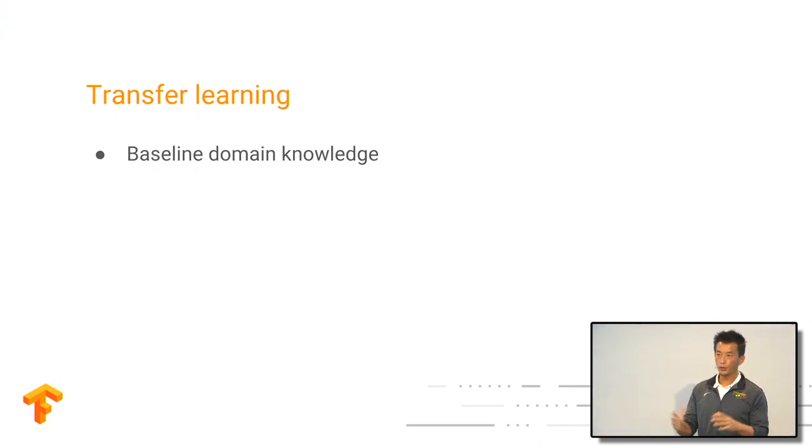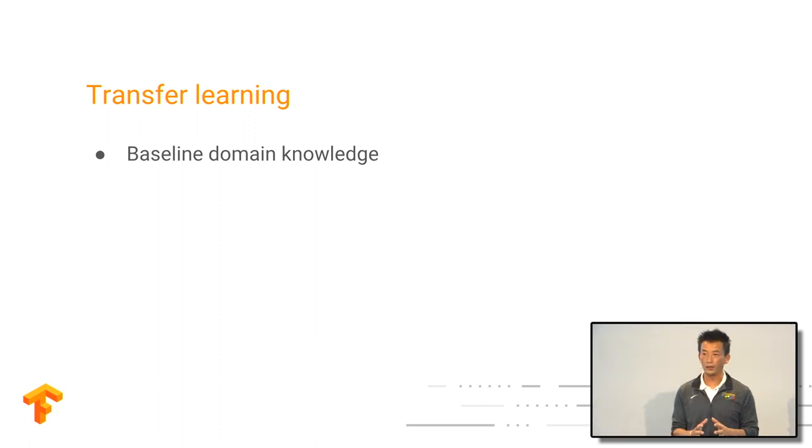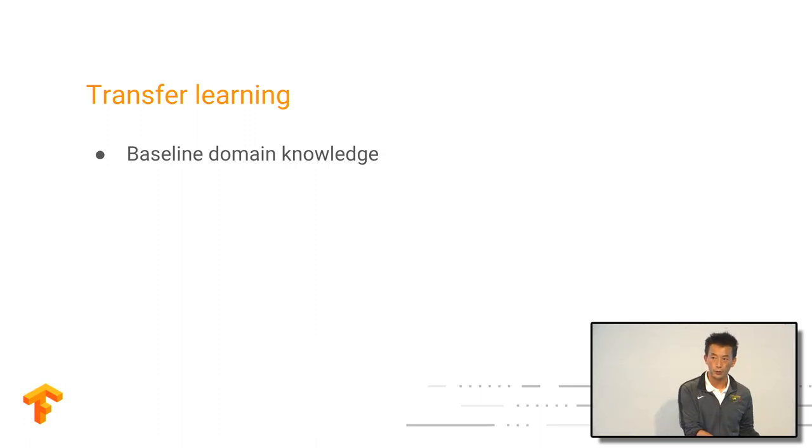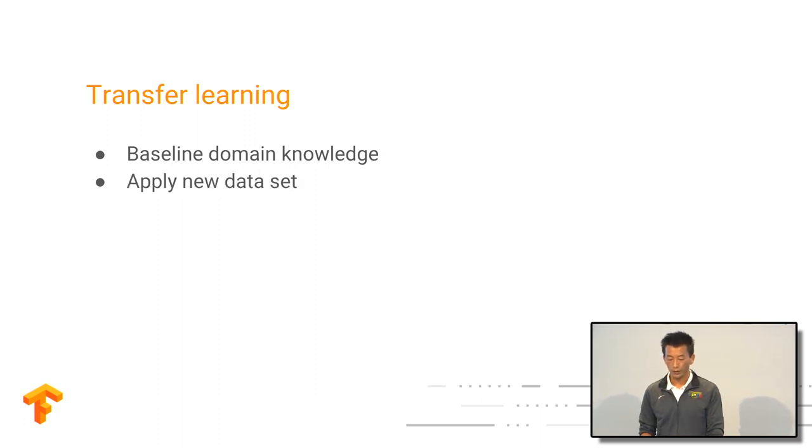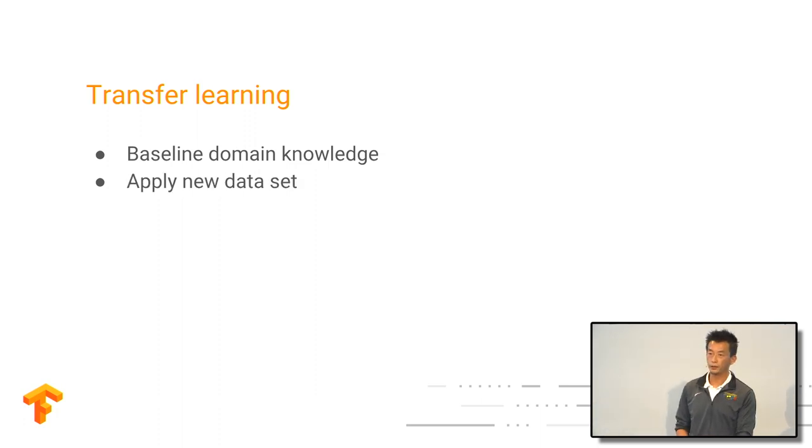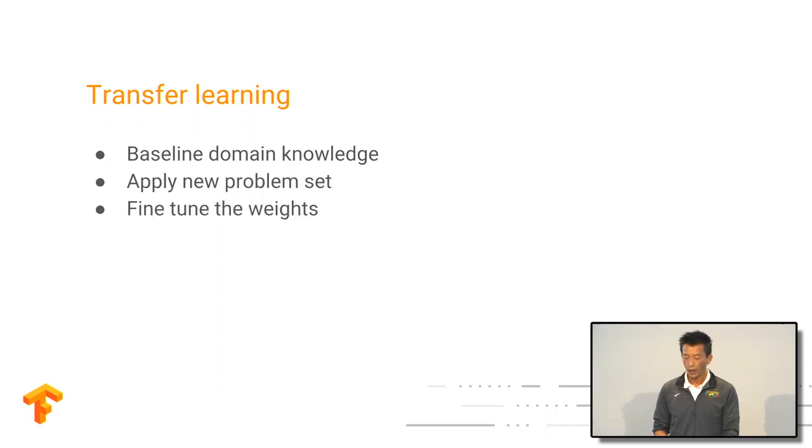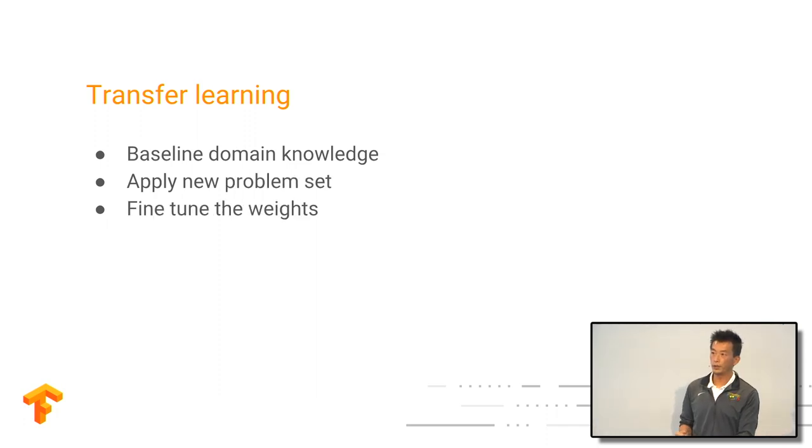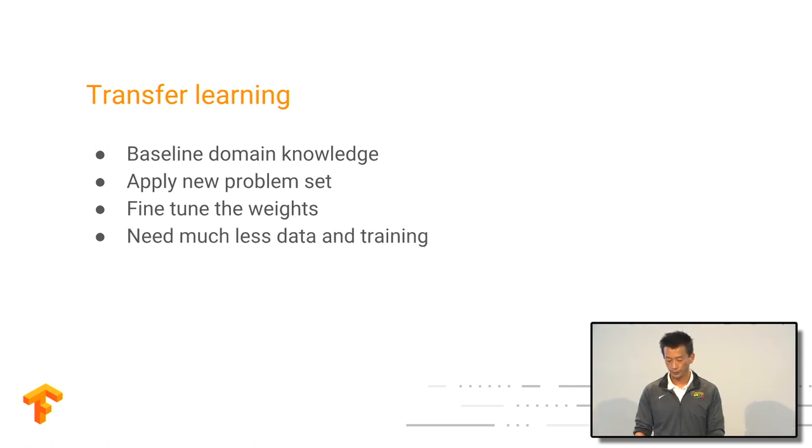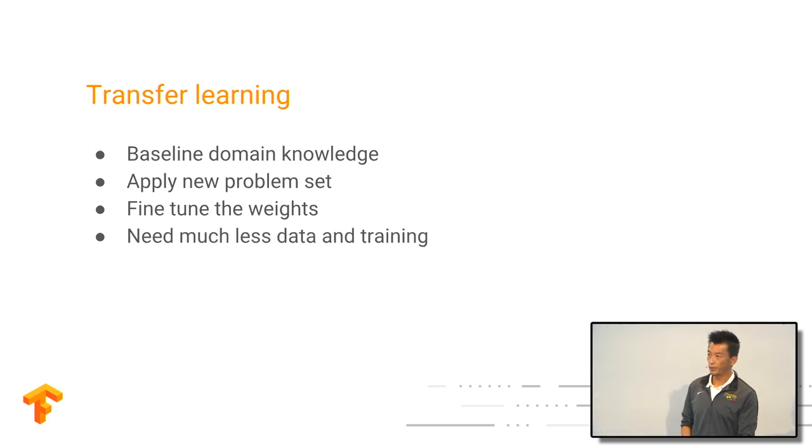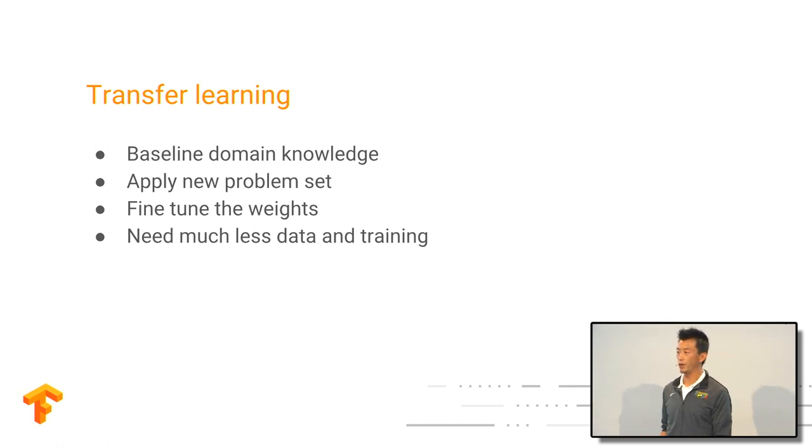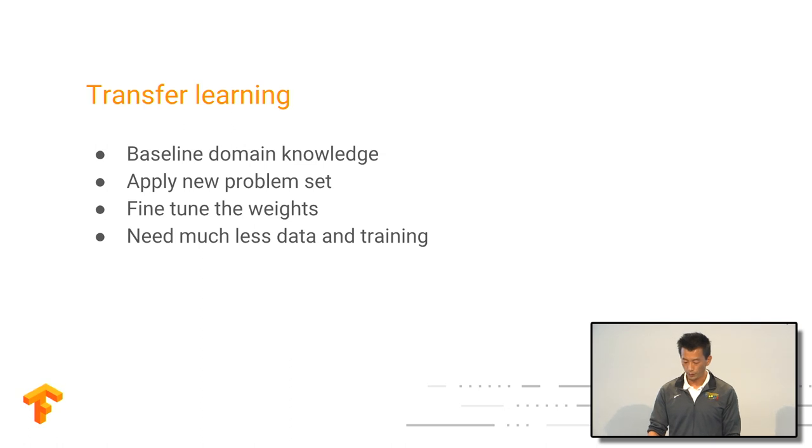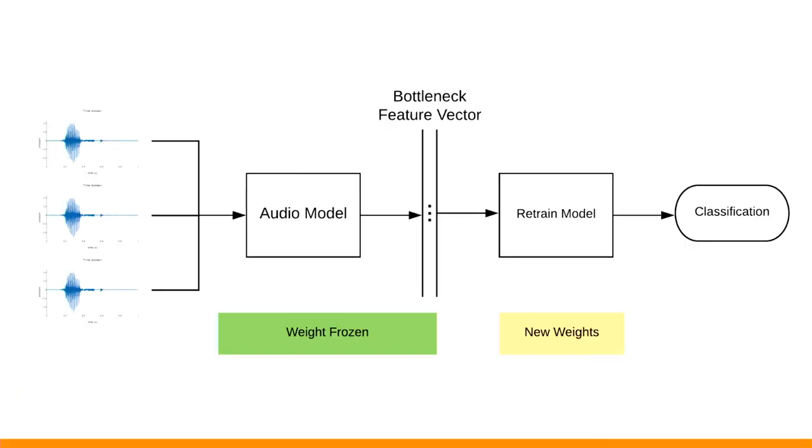So let me explain what transfer learning does. It uses the existing model, basically a baseline of the domain knowledge you already trained, just like the audio model we already trained. You can apply a new data set and you can fine tune the weights to fit your particular data set, which means you don't need a lot of data, which means you need much less training.